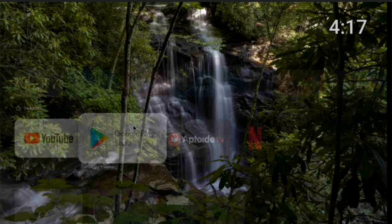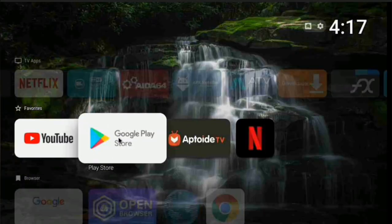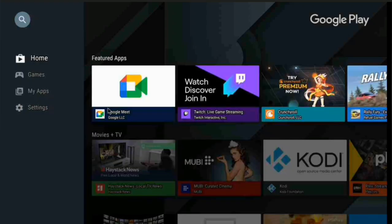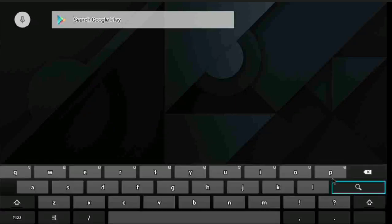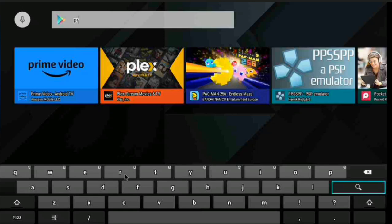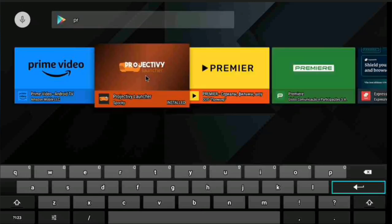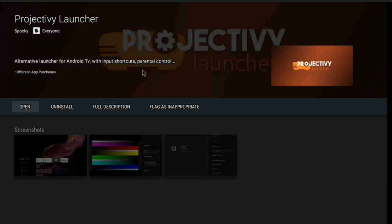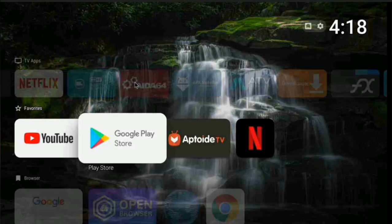To get the ProjectiV launcher, go into your Play Store and search for 'ProjectiV launcher'. Once you reach the listing, click open, follow the steps, click allow, and install the launcher on your system. You'll get a welcome screen - just follow the instructions. There's also a video on my channel showing you how to do this.